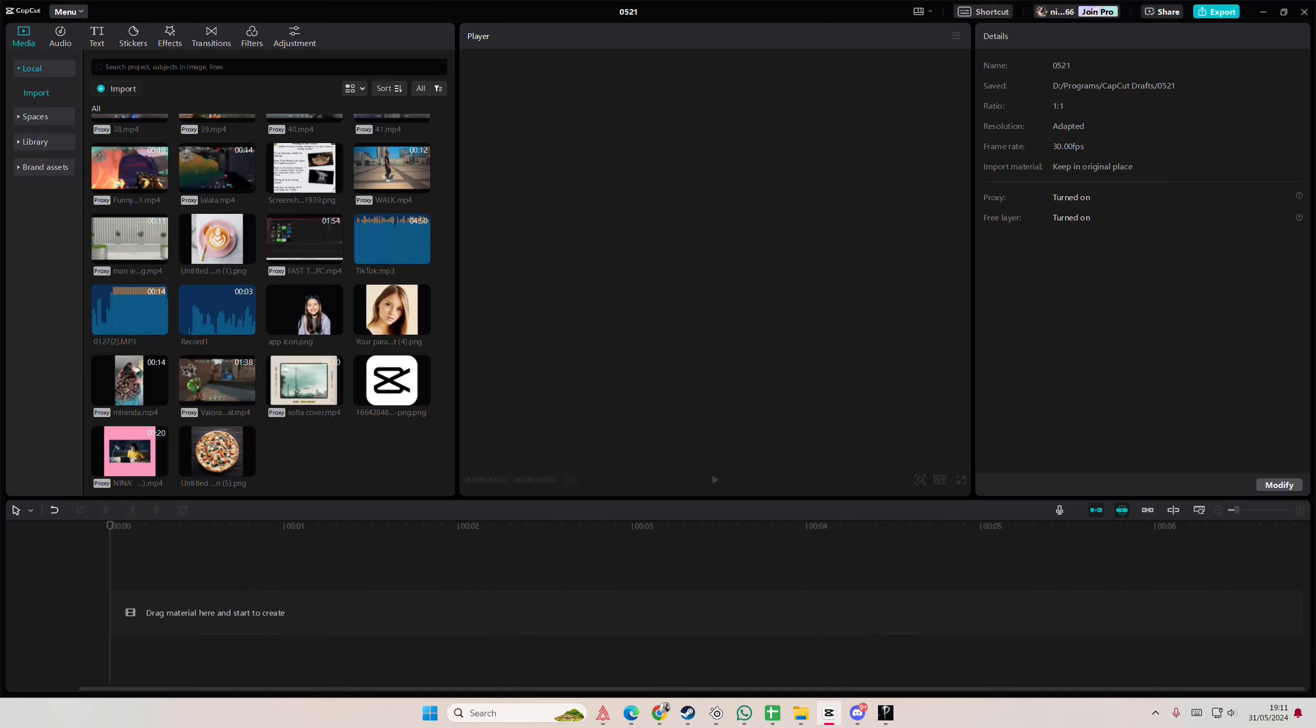Hey guys, and welcome back to this channel. In this video, I'll be showing you guys how you can generate bilingual subtitles in Kafka PC.